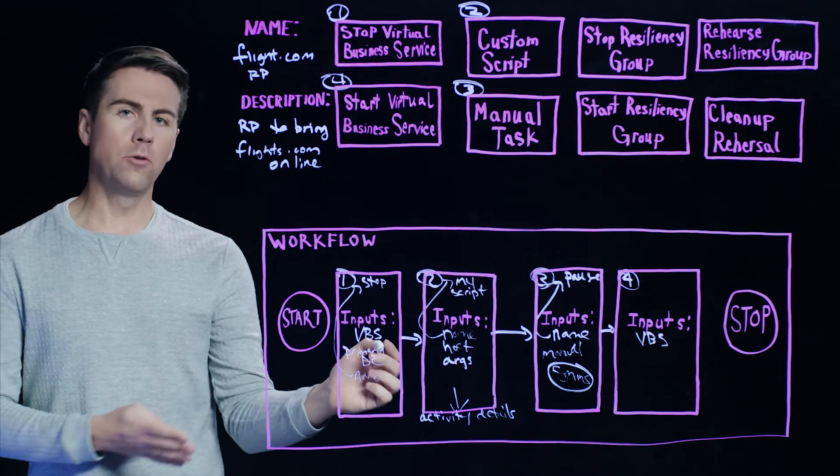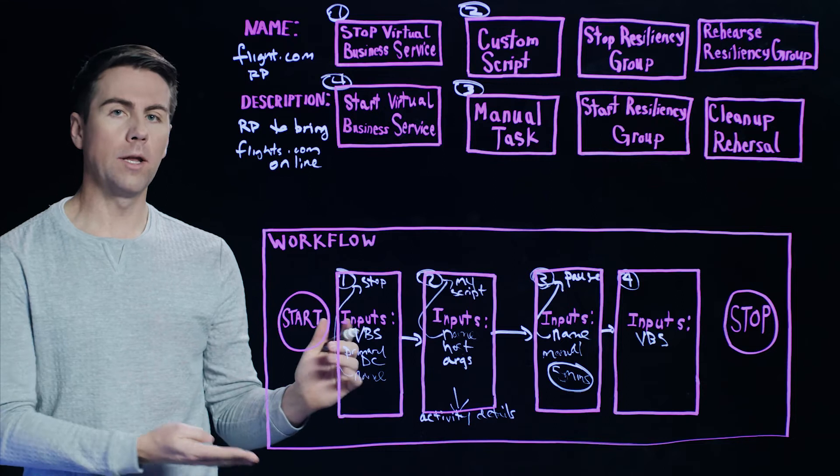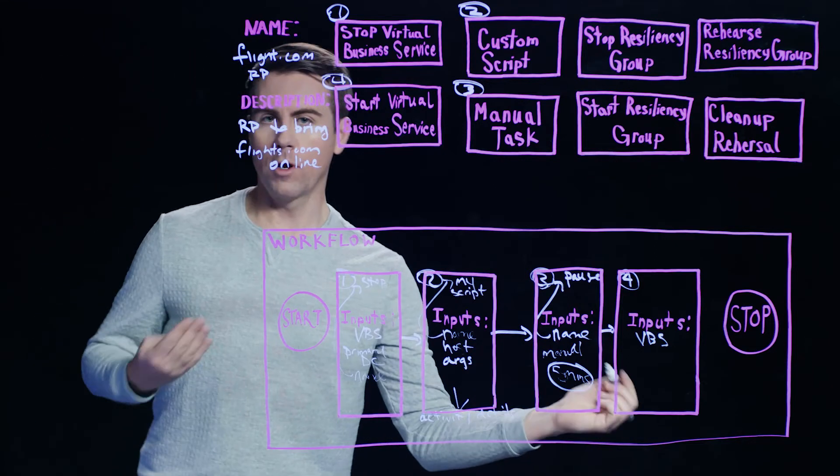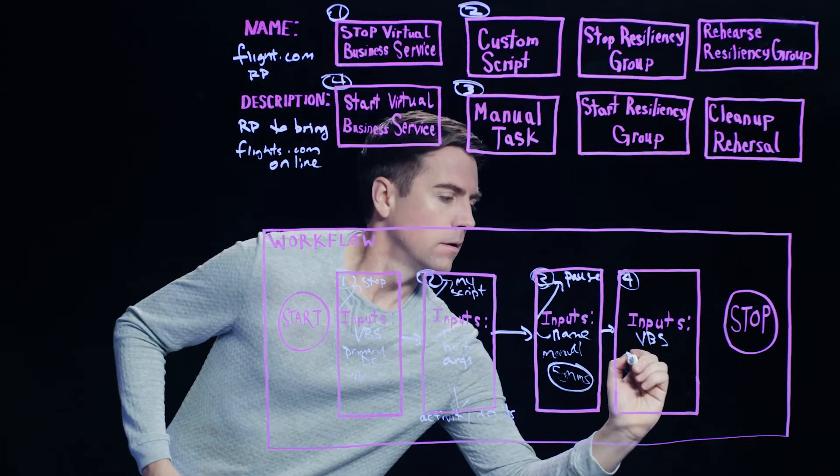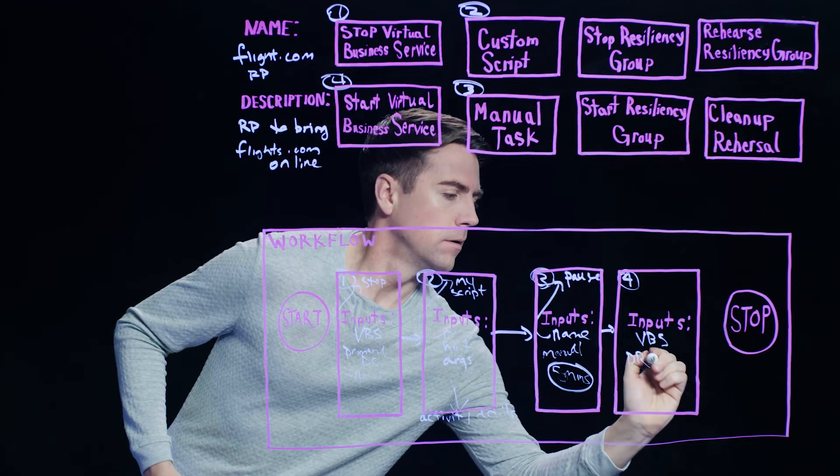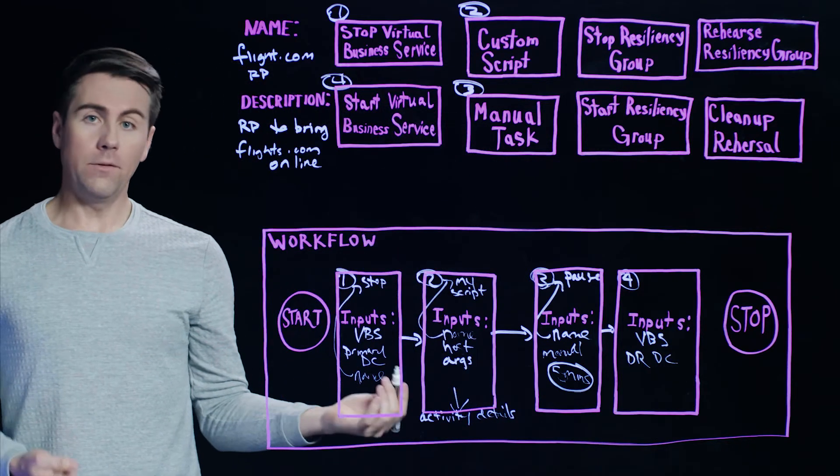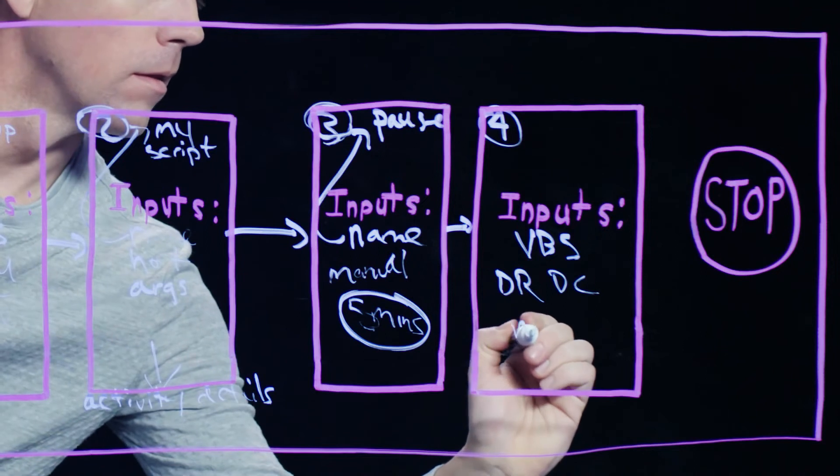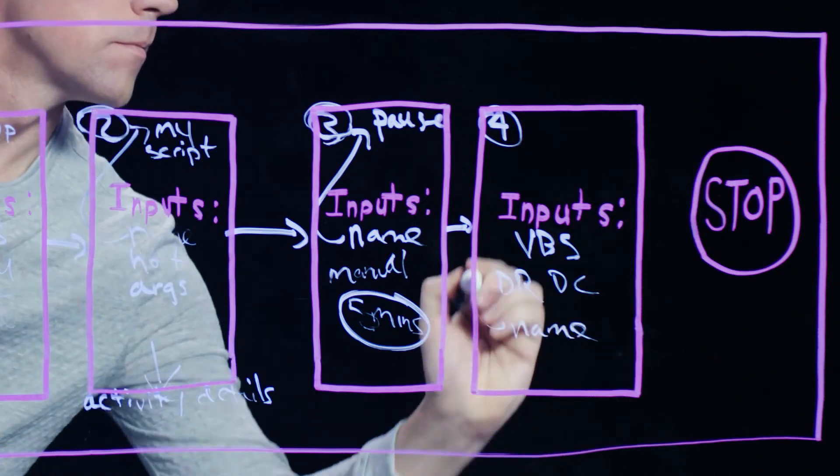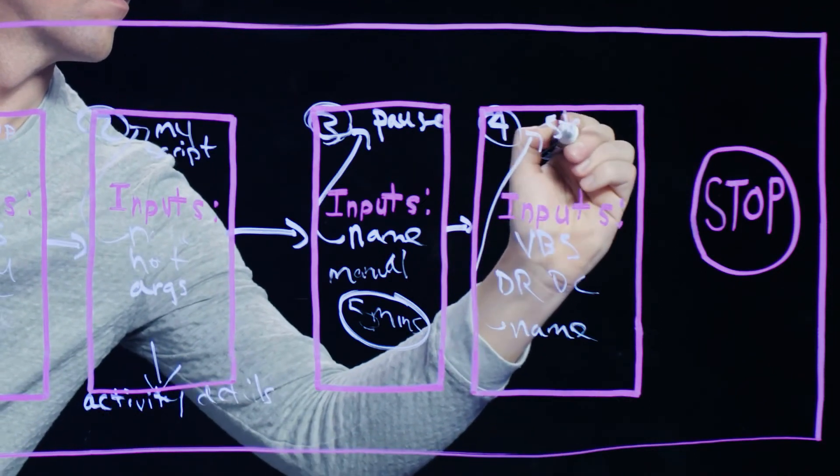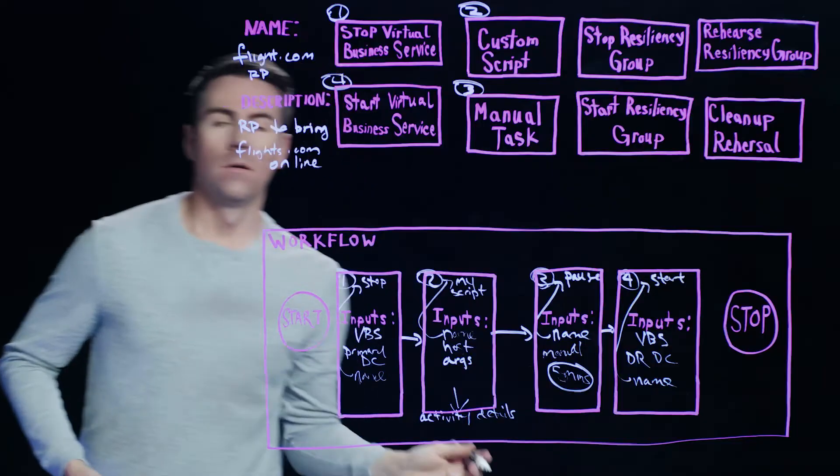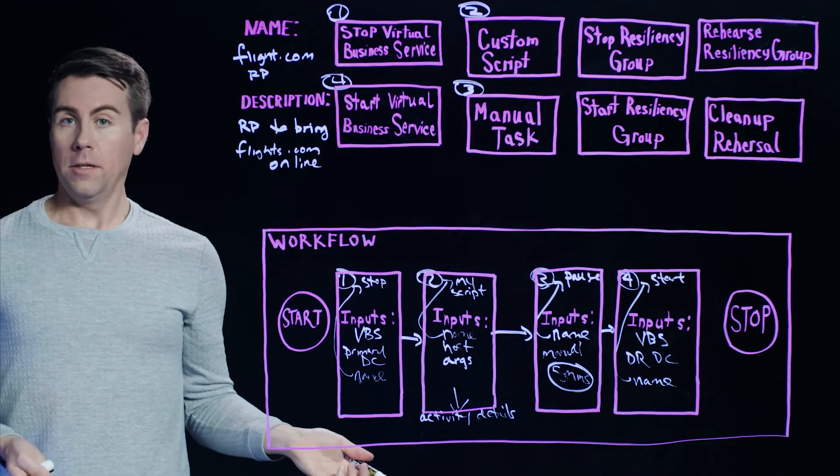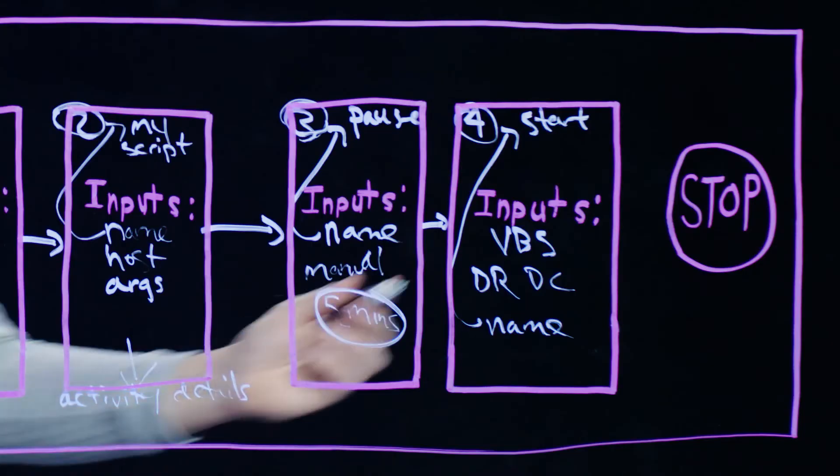So over here, note in our first step, the application was running at our primary data center. Now we want to bring this online at our DR data center. And lastly, we give this step a name. And then at that point, our Resiliency Plan is essentially complete.